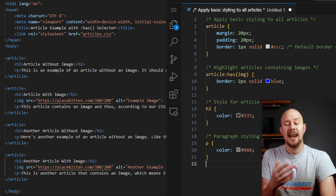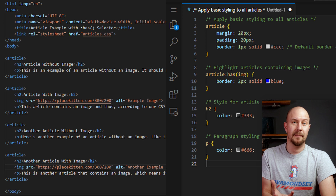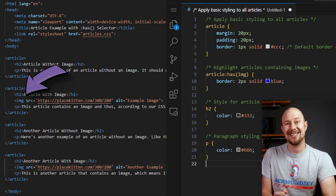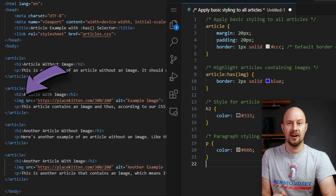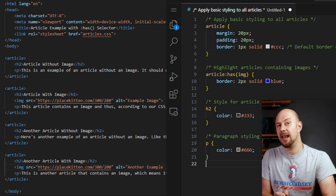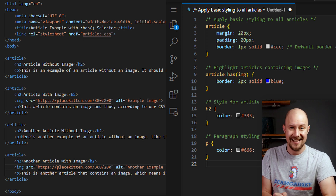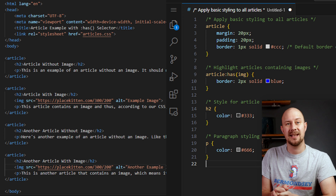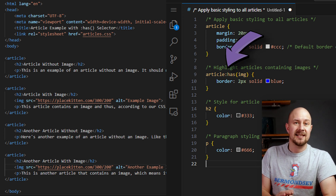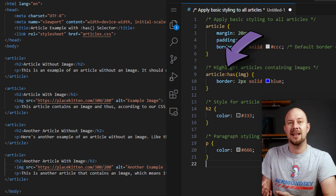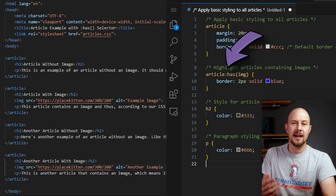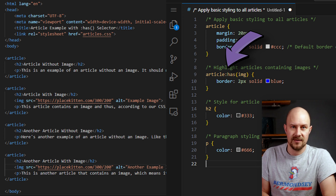Let's consider a simple example. Say you have a list of articles on a web page, each with an article tag. Some articles have images inside them, and we want to highlight those articles. Without has, we might have needed to add a class to each article with an image, or maybe use JavaScript. However, with the has selector we can do it purely with CSS — article:has(image) selects any article element that contains an image element.